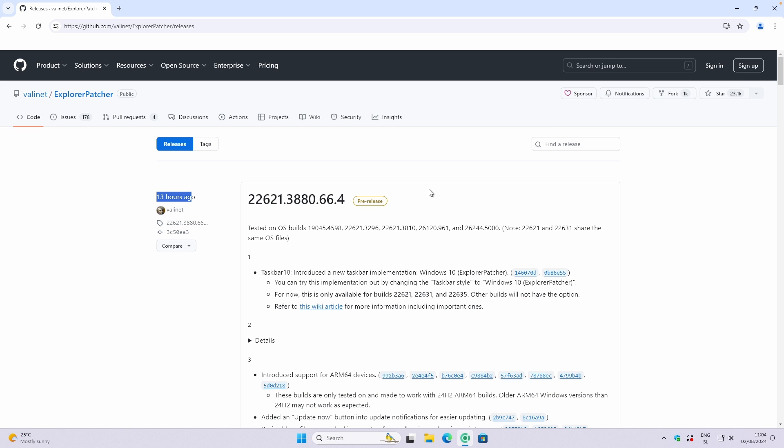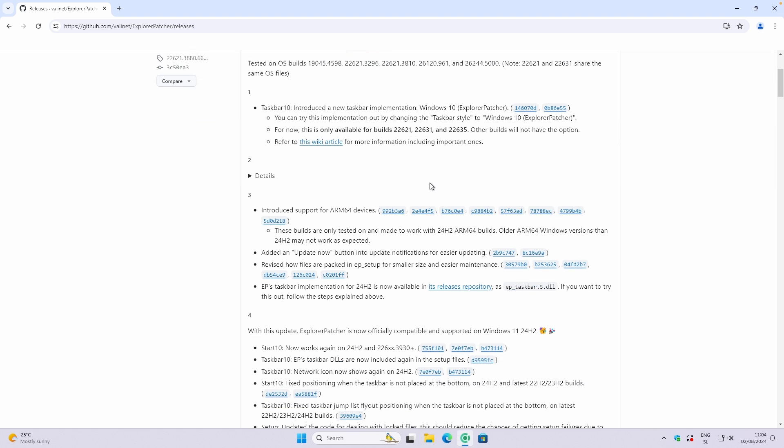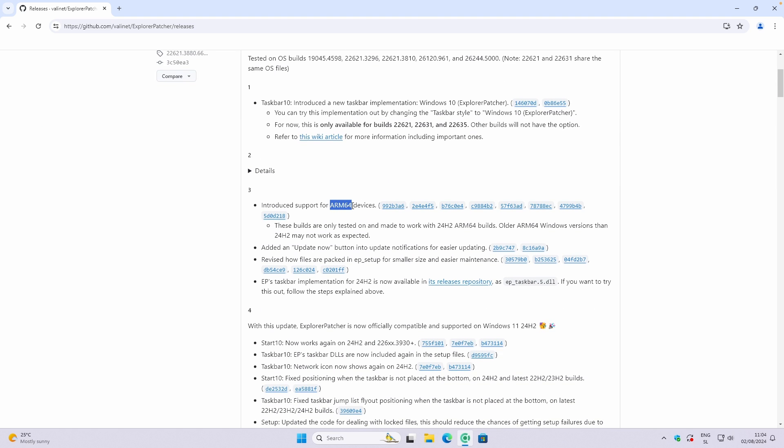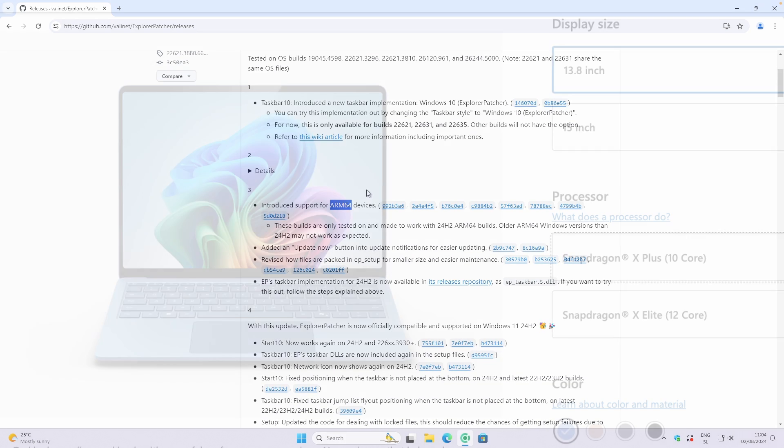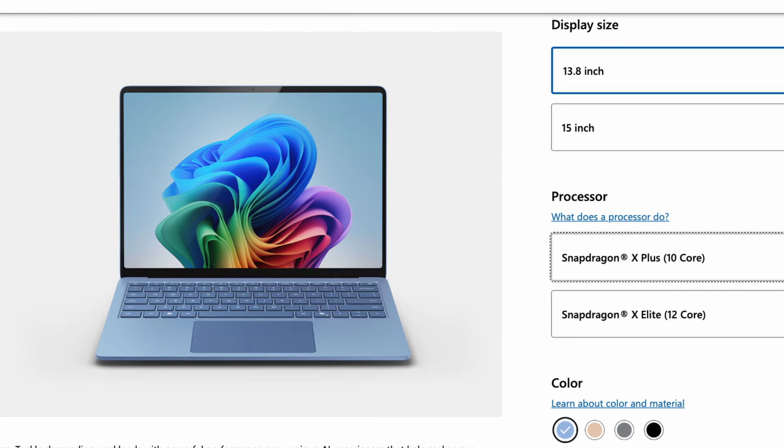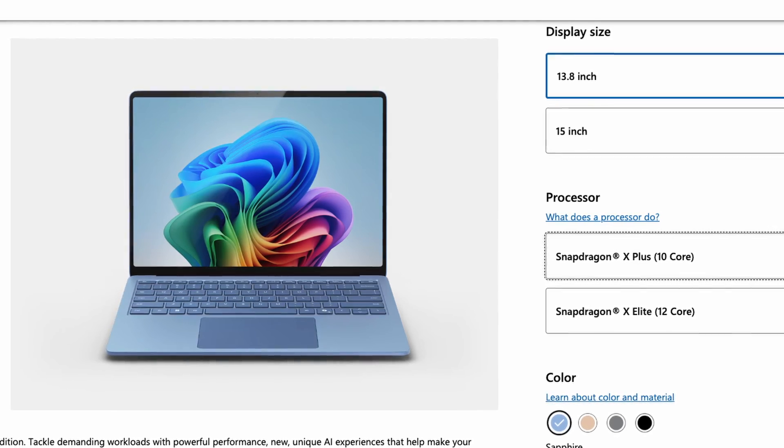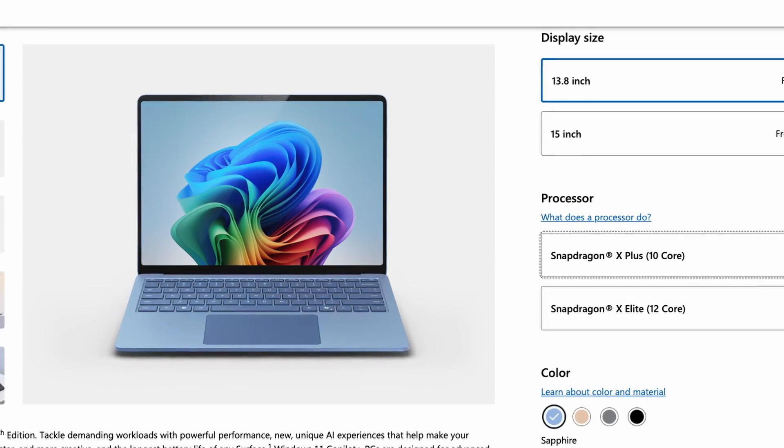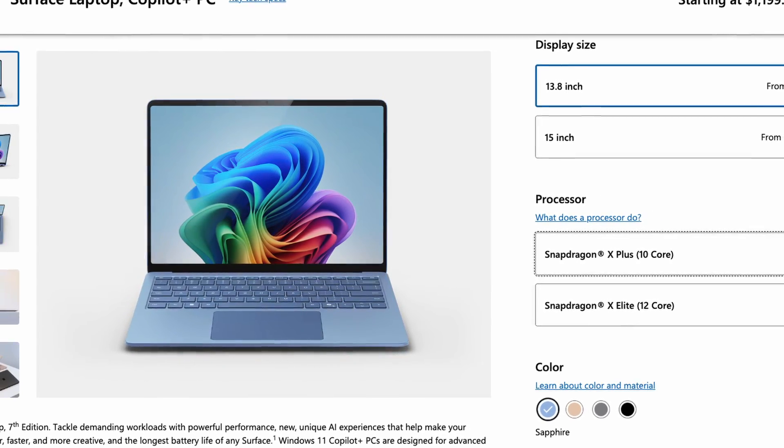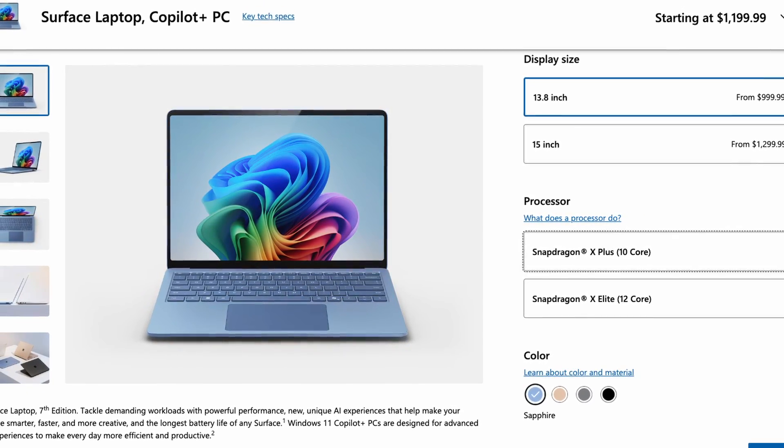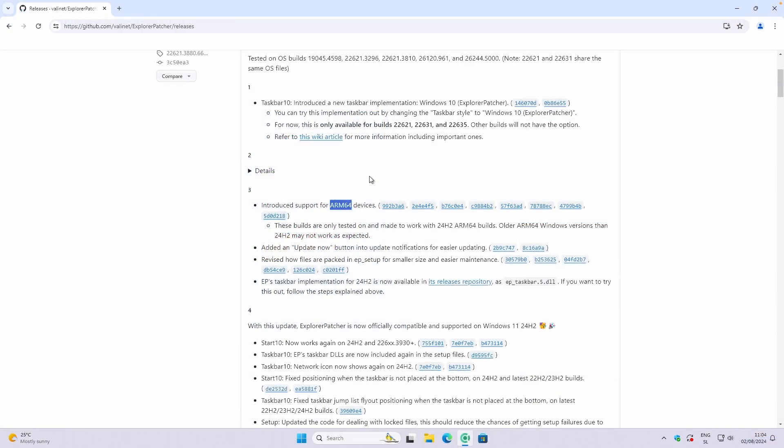The really cool thing is that this application just added support for the ARM64 devices. So for example, if you are using the brand new Surface devices with Snapdragon X Elite and Plus processors, then you can use this application as well. But this app was only tested on 24H2 builds of Windows 11.